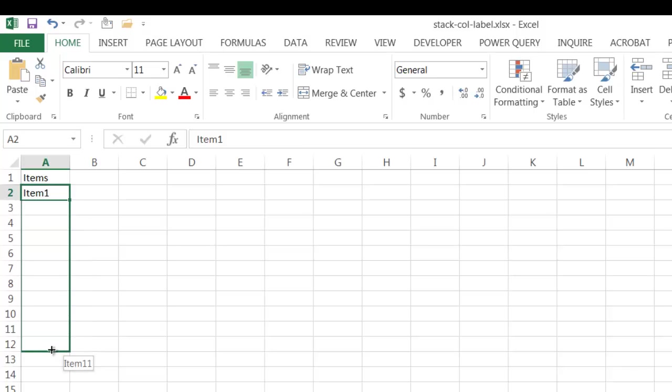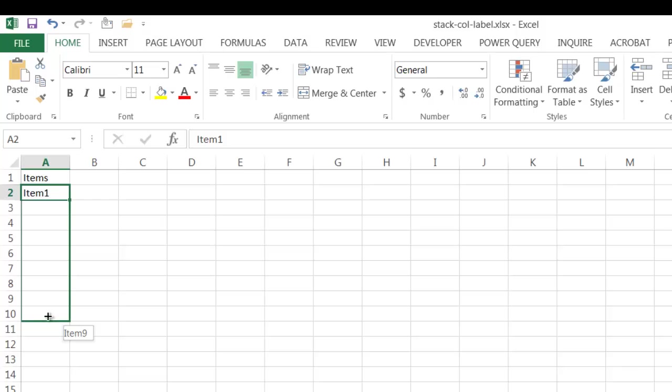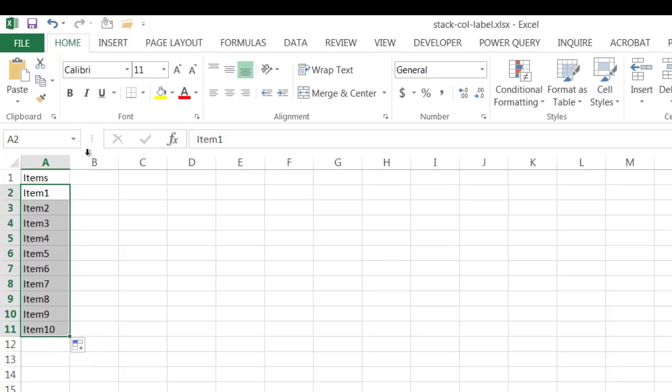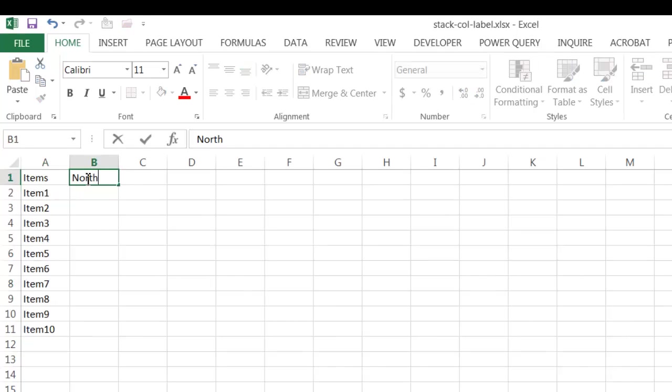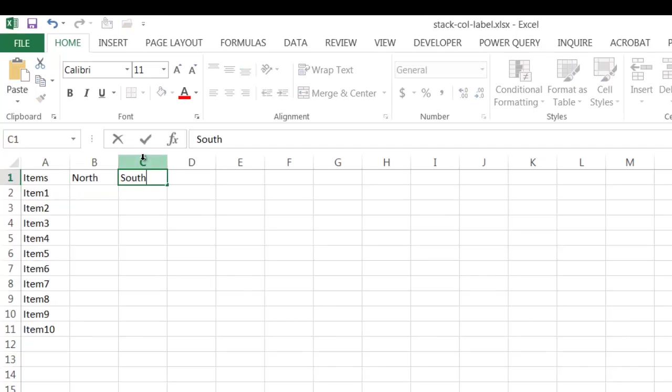Let me drag the fill handle down here. And you can see as I drag it down, Excel is pretty smart enough to increase the numbers. So we get item nine, item 10 here. So I'm going to go ahead and just put the other headers here, north and south.